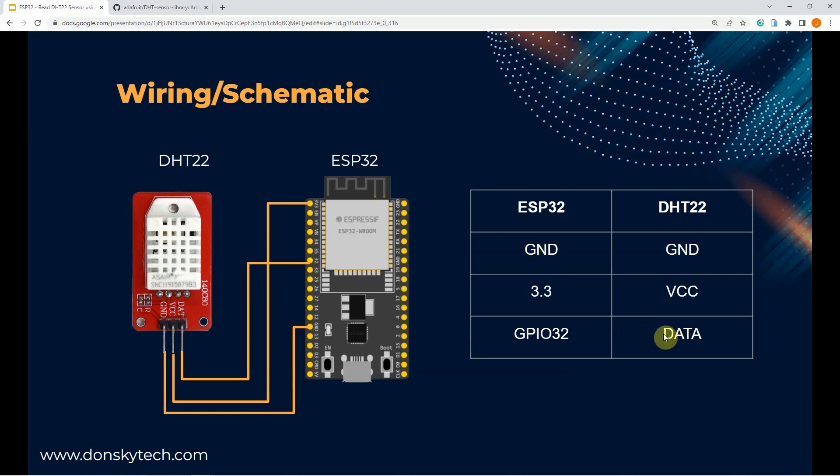In my case, I'm using the NodeMCU ESP32 and I have chosen the GPIO32 in connection with my DHT22 sensor.